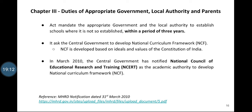Similarly, it asks the central government to develop a national curriculum framework. This framework is developed based on the ideals and values of the constitution, so all curriculums developed by any states in India — including CBSE, Kendriya Vidyalaya, Navodaya Vidyalaya, etc. — should follow the guidelines given in the framework. In March 2010, the central government notified the National Council of Educational Research and Training as the academic authority to develop the national curriculum framework.